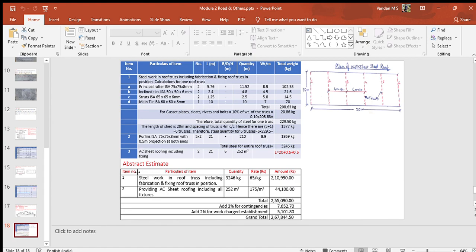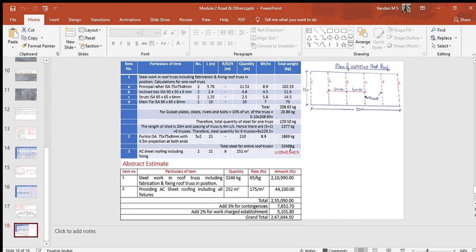Total quantity of steel work for the truss including gusset, bolts etc. is equal to 3246 kilogram obtained from the upper table. The quantity of AC asbestos cement roof sheet is equal to 252 meter square, also entered in the table.